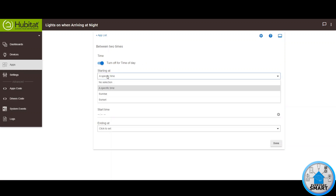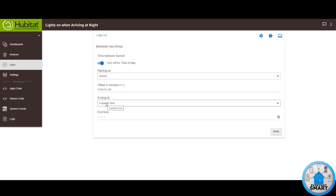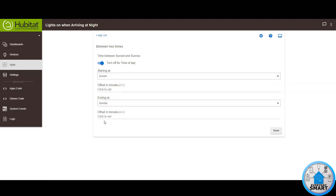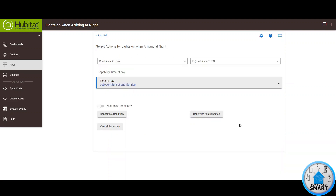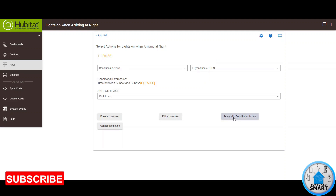Select Turn On for between two times. You want to start at Sunset and end at Sunrise — in other words, this is saying whenever it is night or dark. Click Done, then click Done with this condition. That's the condition, so click on Done with Conditional Action.